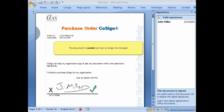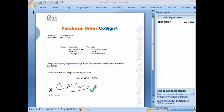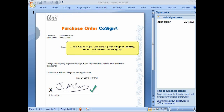The document is sealed and can no longer be changed. A signature window appears indicating that the signature is valid. A valid CoSign Digital Signature is proof of signer identity, intent, and transaction integrity.